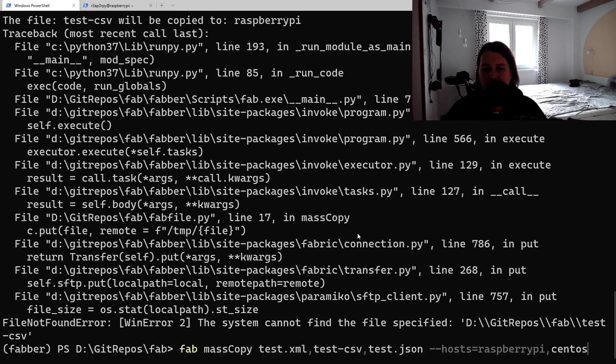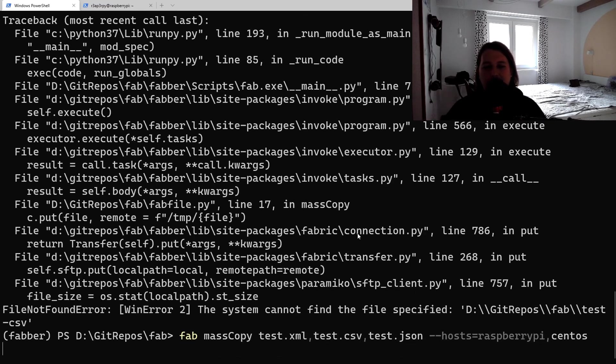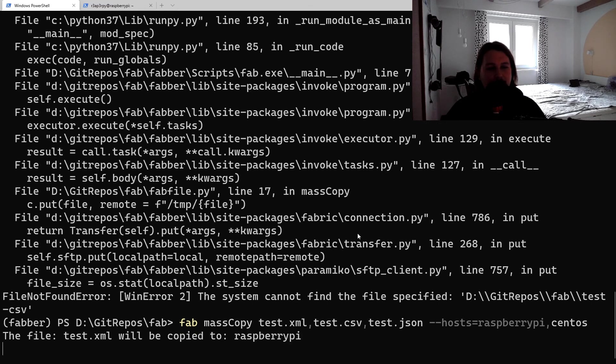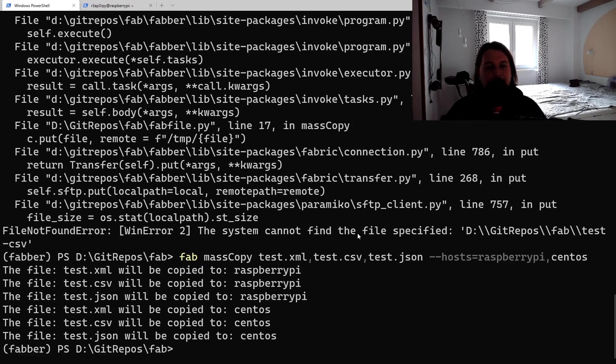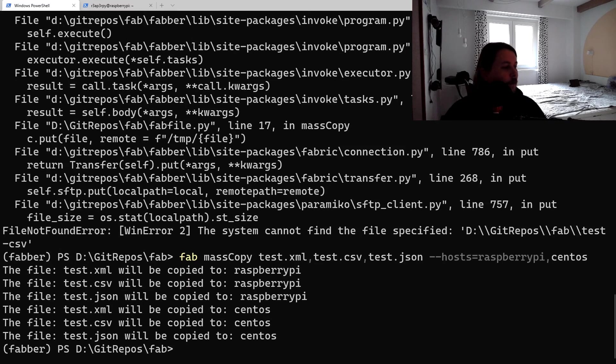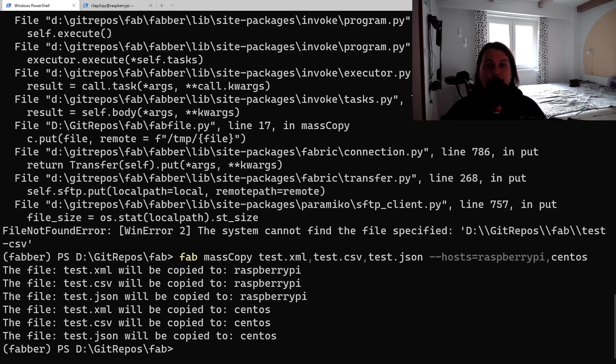And this is the test.csv. Basically that was all I wanted to show you. If you liked this video, give it a thumbs up and subscribe for more. See you in the next one.